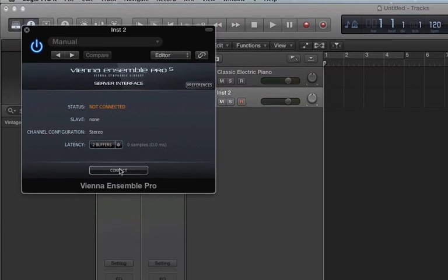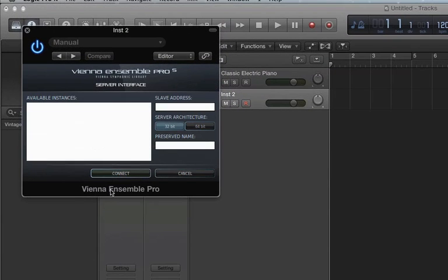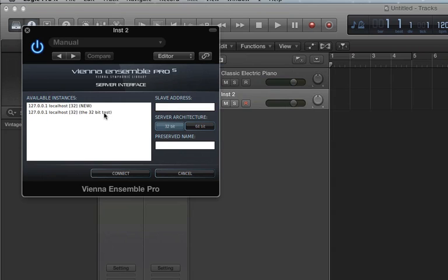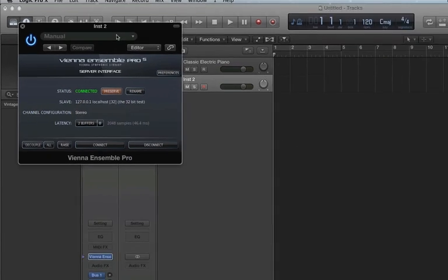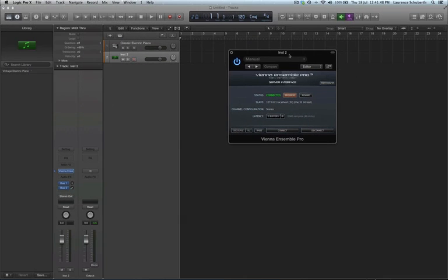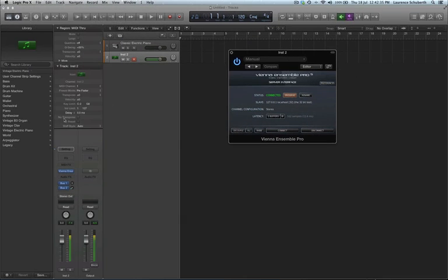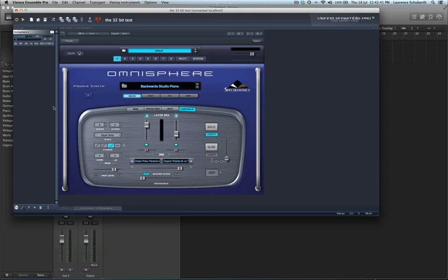I come back to Logic and all I have to do now is connect and see 32-bit test, that's what we called our server. Connect it up and now when I play my MIDI keyboard it's working. I'll come back in here now.